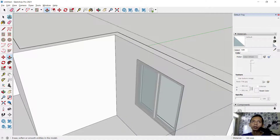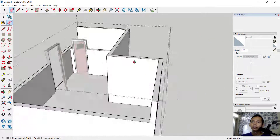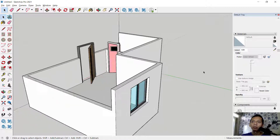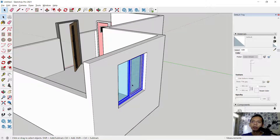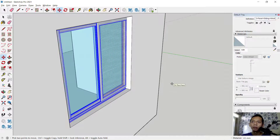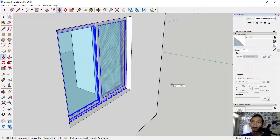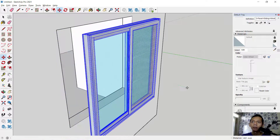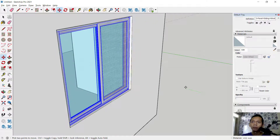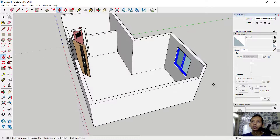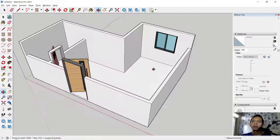Use the Erase tool to erase this edge. Click outside to close the group. Then select the window object, use the Move tool, and move along the green axis to reposition it.